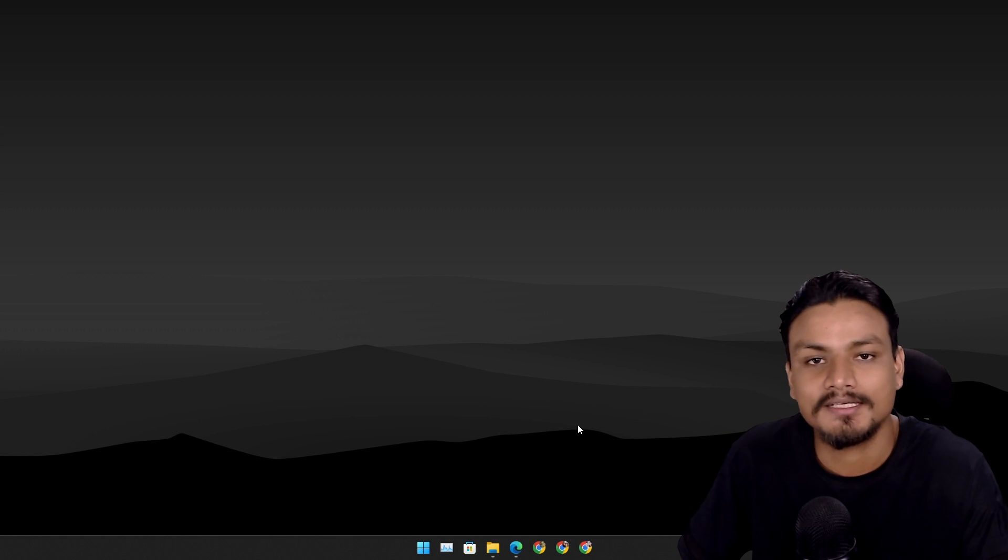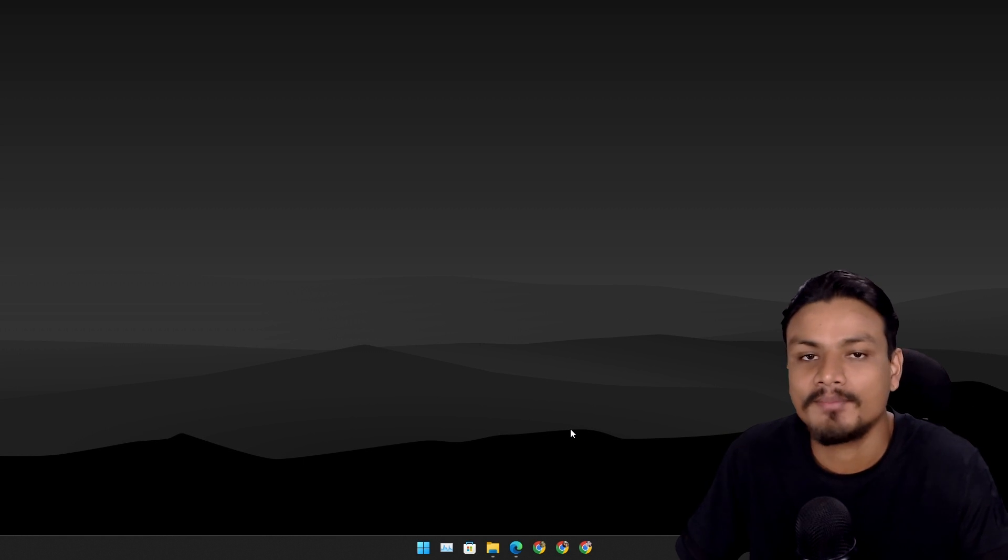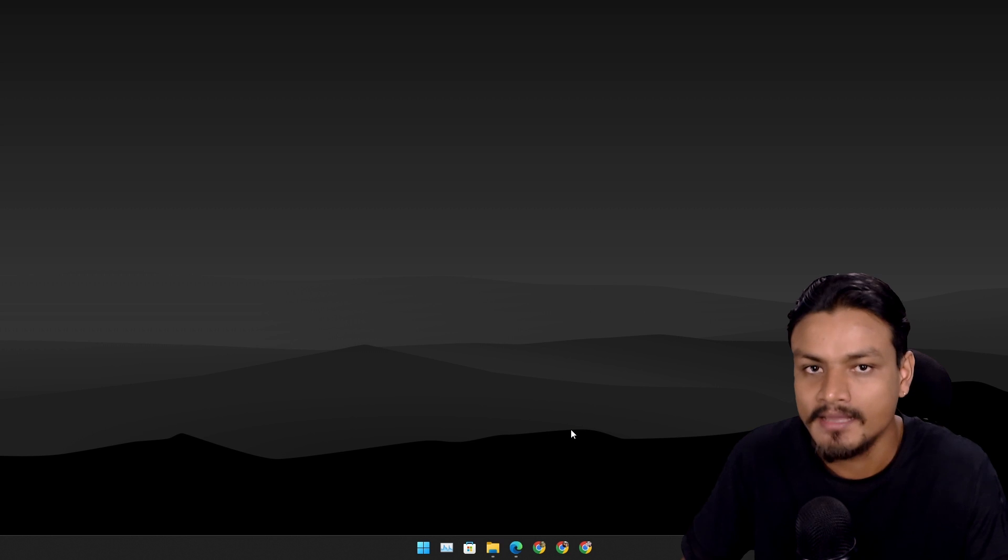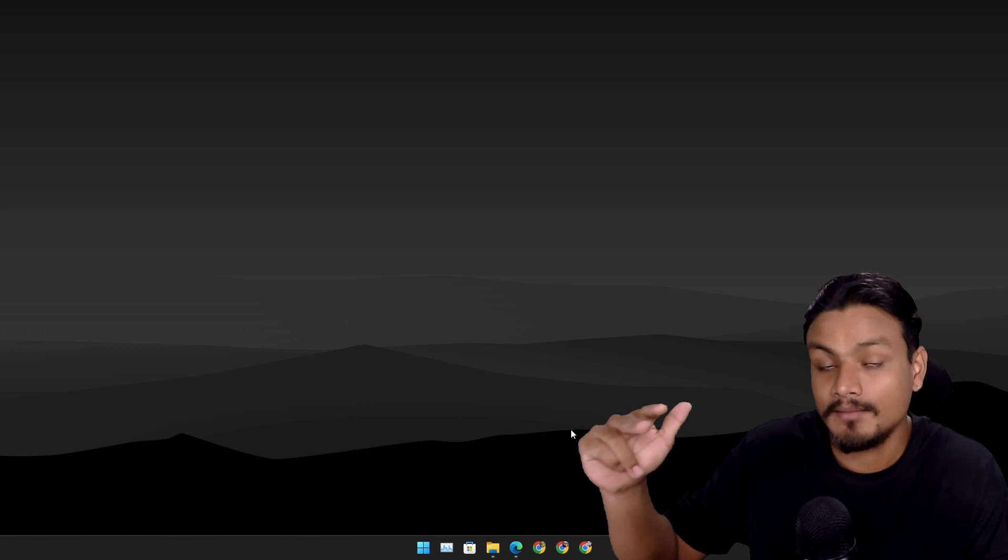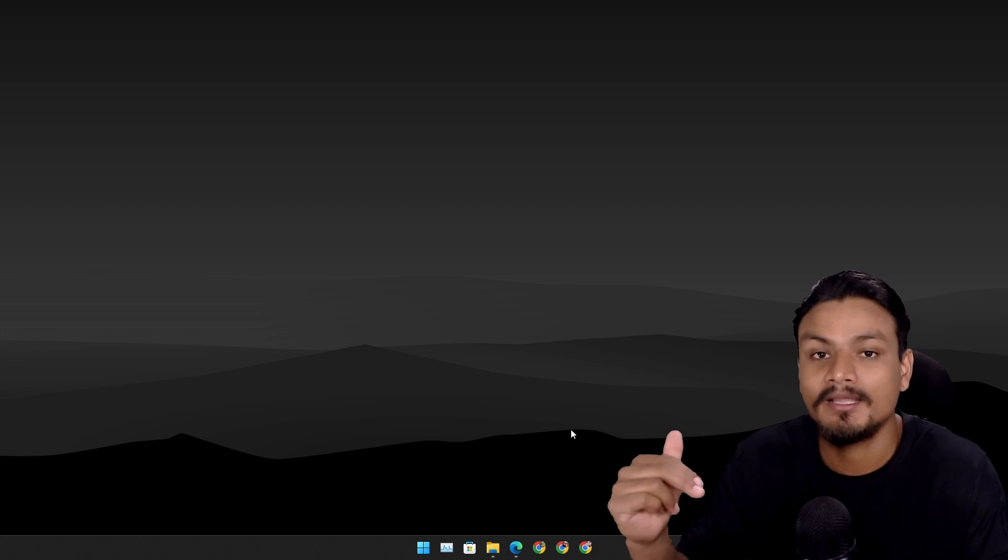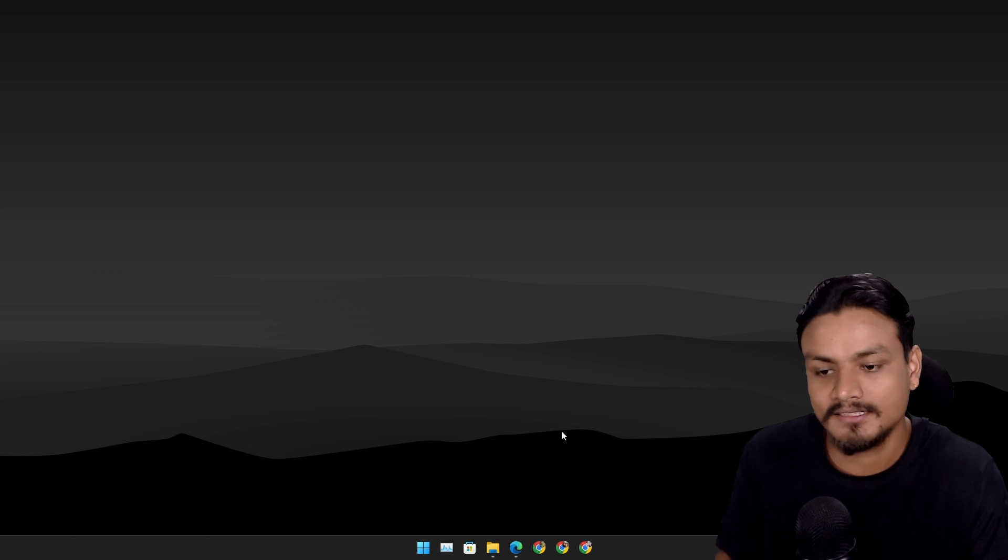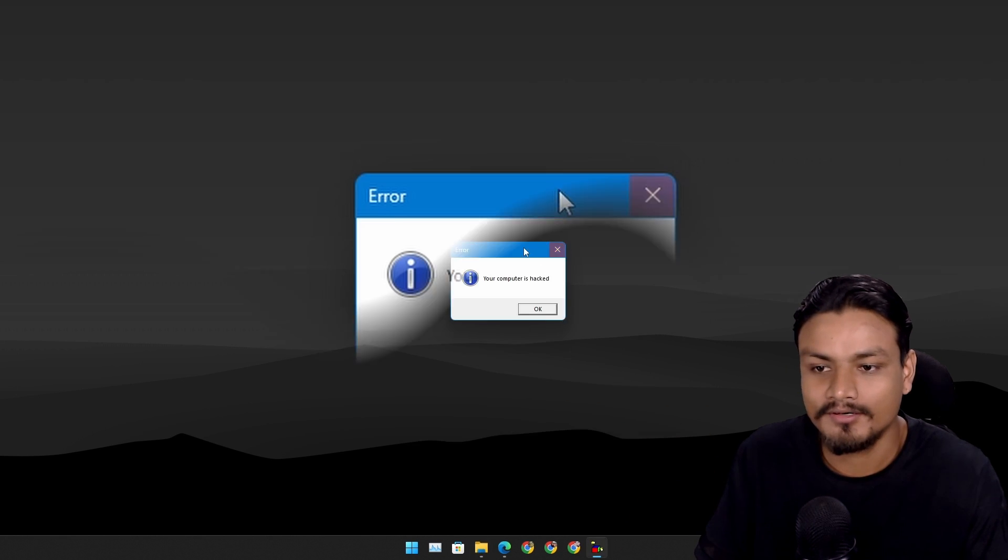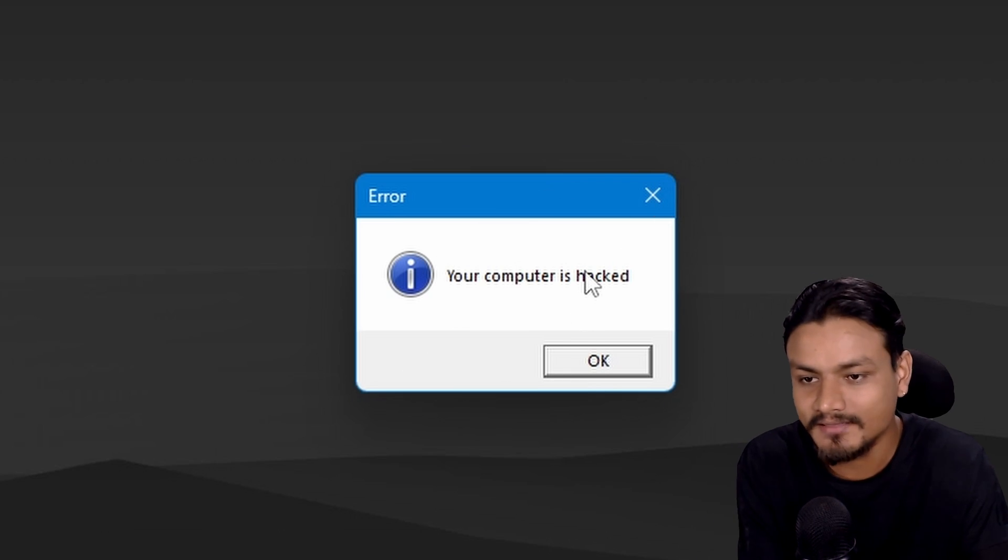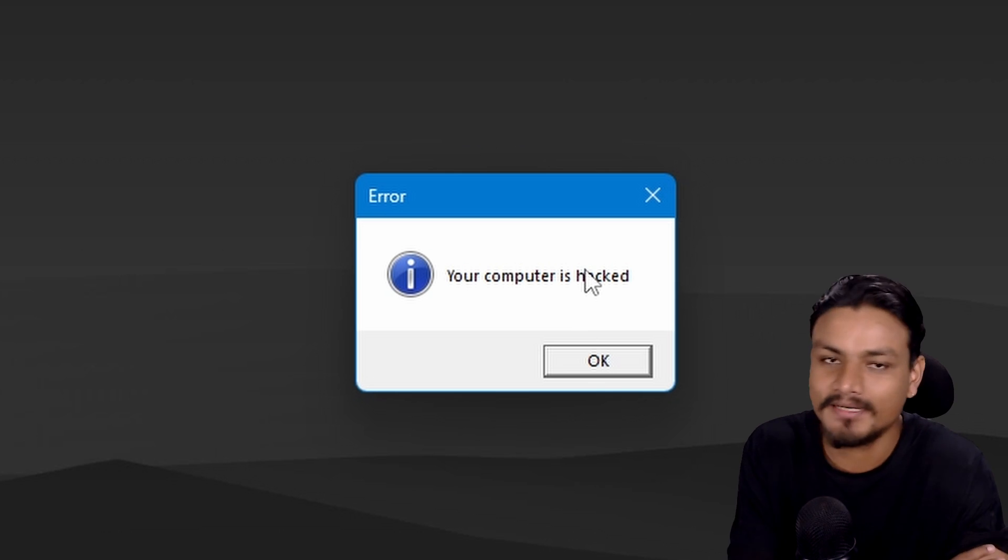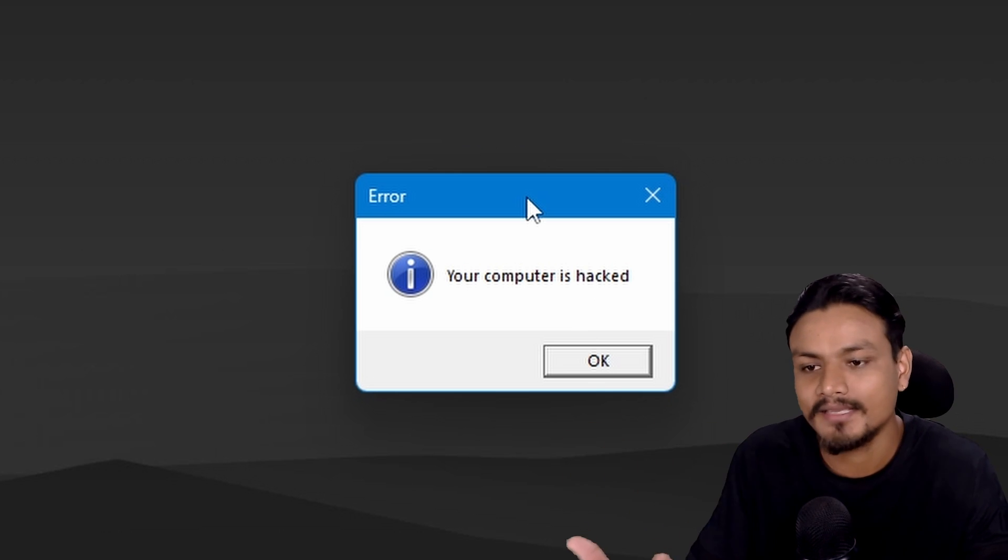In this video I'm going to show you guys how to make fake error messages in Windows PC. We're going to take it to the next level. I'm also going to show you guys how to make endless fake error messages. Here is a quick example: your computer is hacked. Looks legit right? But it's not, it's just an error.